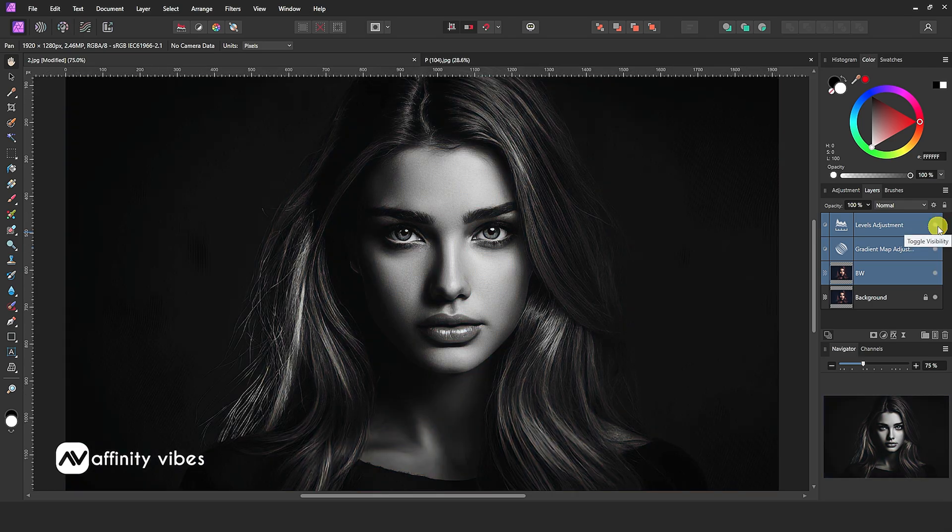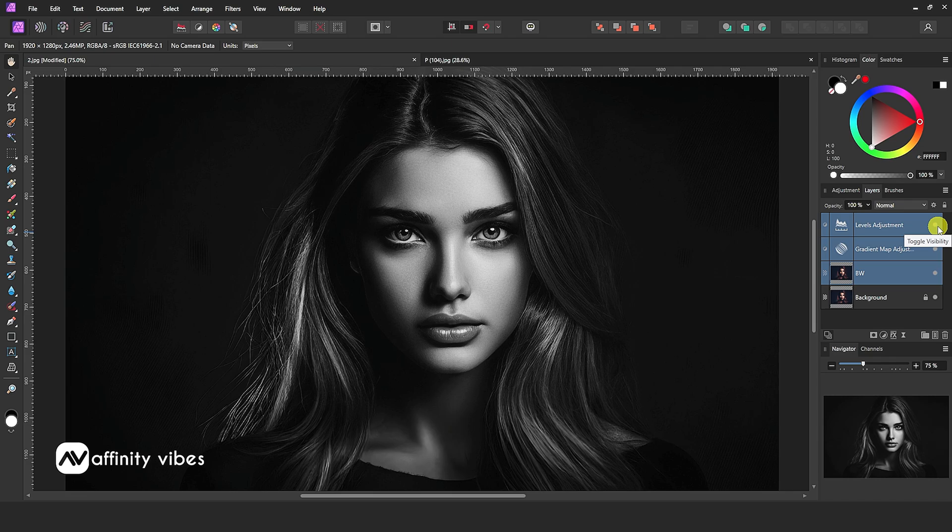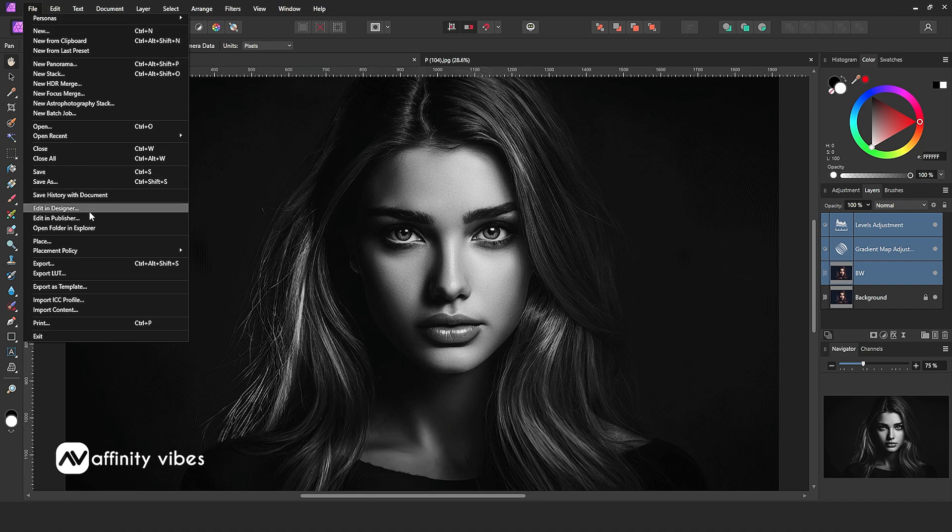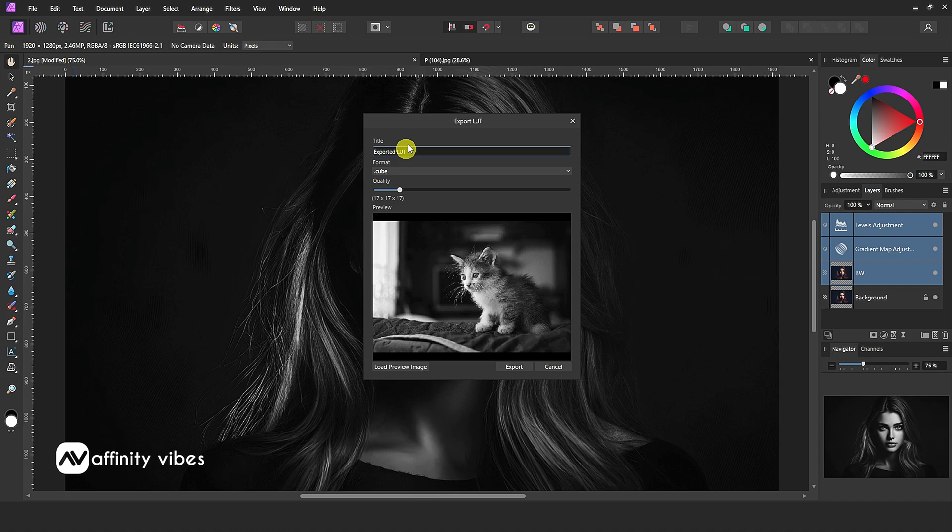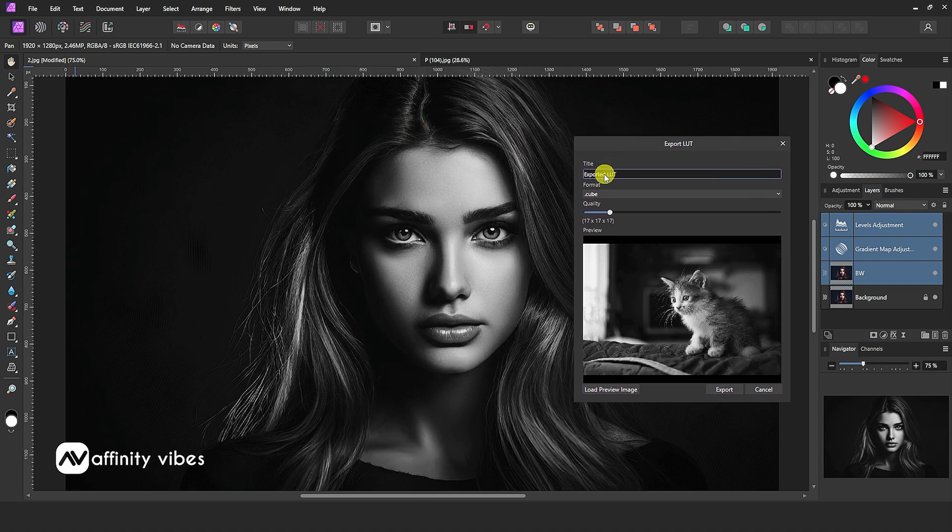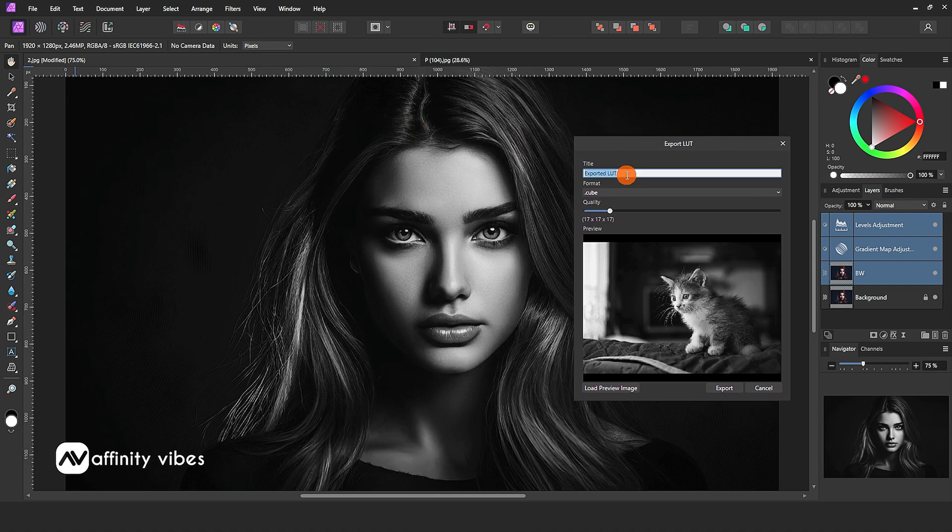Now save this as LUTs and use it every time without creating it all the time. To create LUTs, go to File, Export LUT. Save it like this.